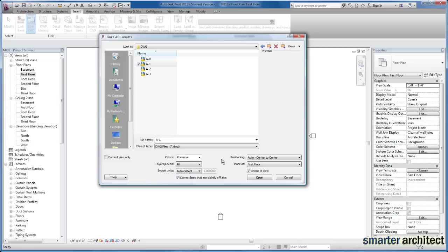The units, you can go ahead and leave on AutoDetect. Revit is very good about especially converting and bringing in AutoCAD drawings. AutoCAD is an Autodesk product as well so the compatibility is not an issue with that program.